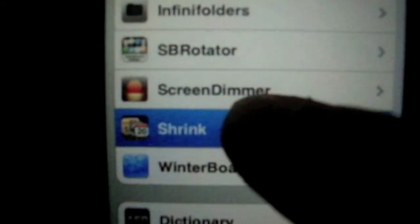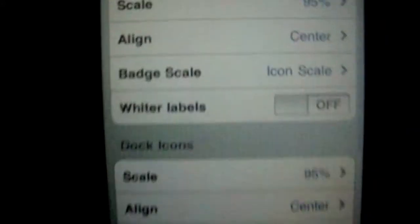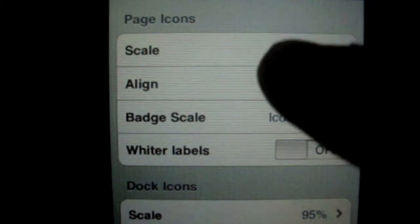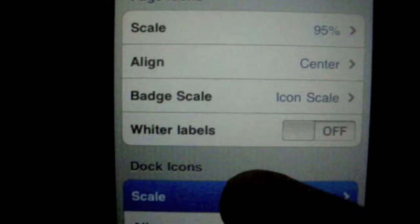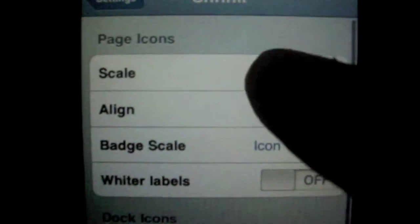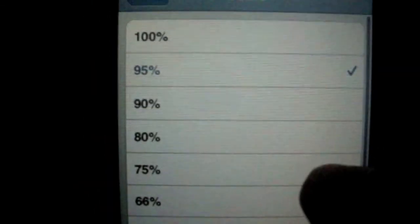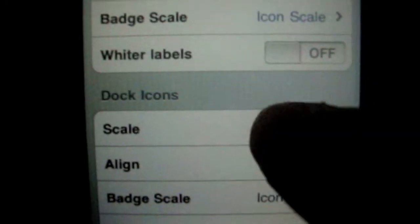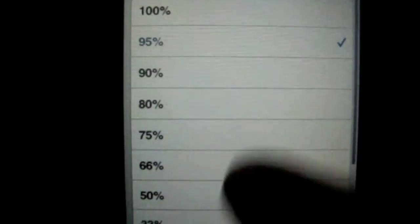Shrink right here. You see scale, dock icons, and page icon scale. Mine is at 95%. I can put it down to 75% to make them smaller. I always make the dock the same as the icons, 75%. Now look, it didn't even respring and now my icons are smaller.